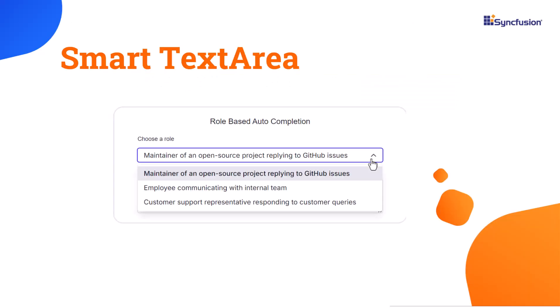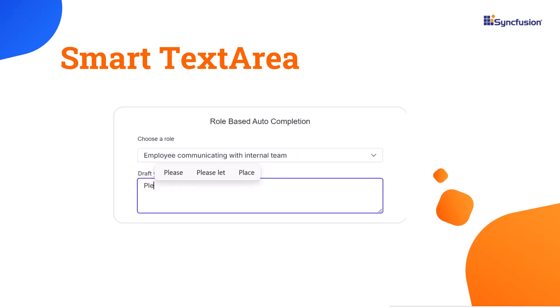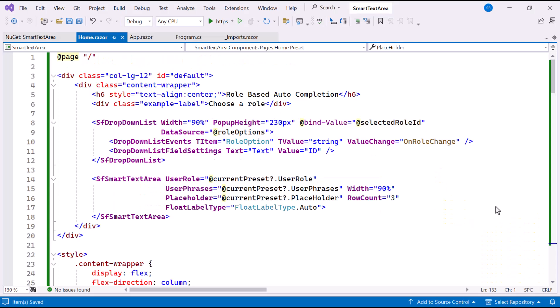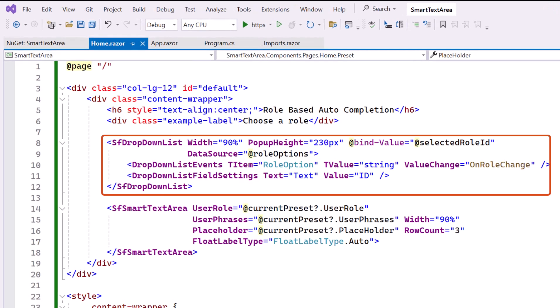Next, I will demonstrate how to fill the text content automatically based on the role chosen in the Syncfusion Blazor drop-down list component.